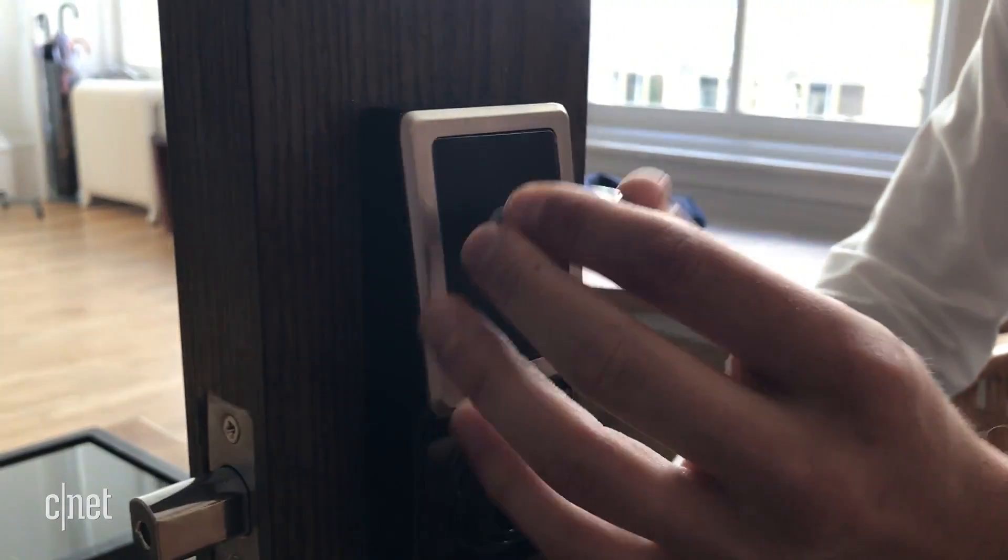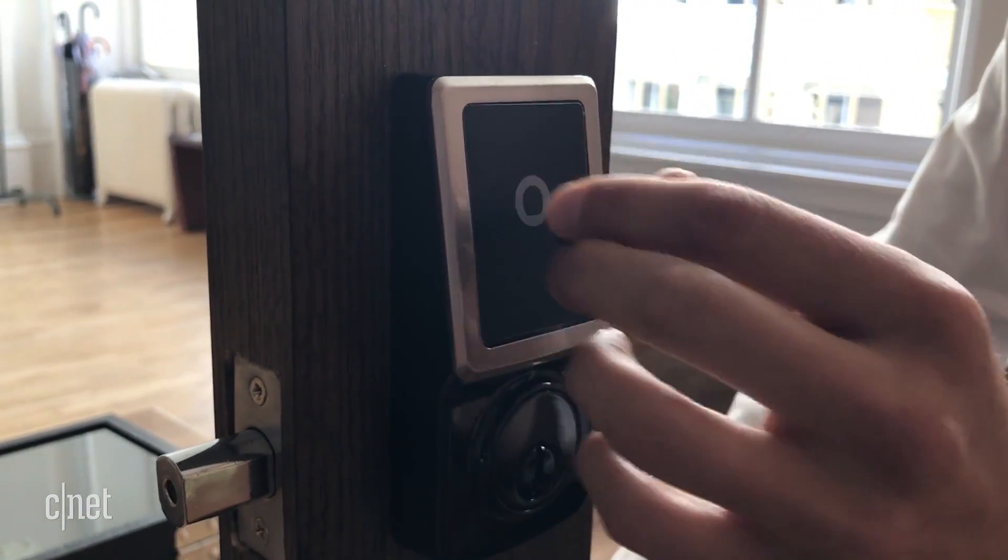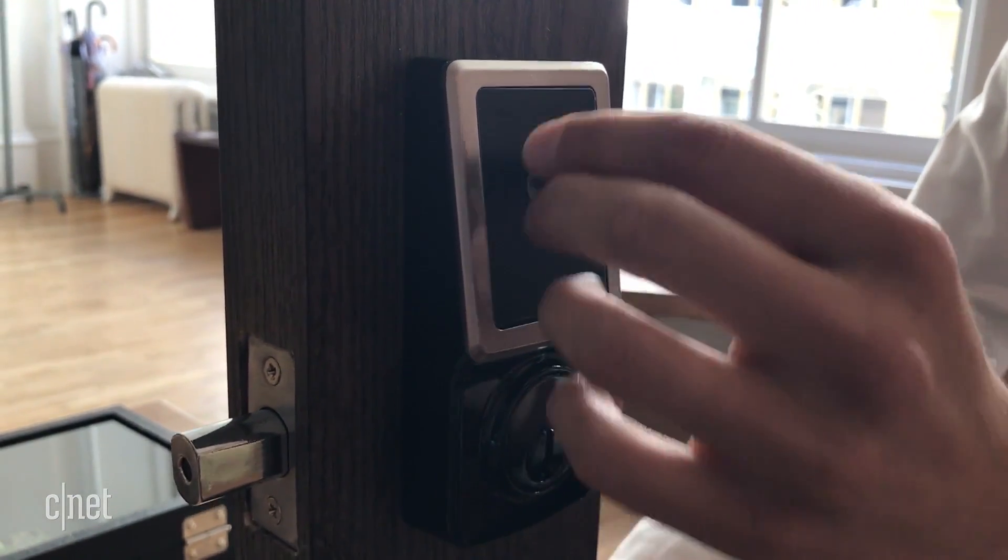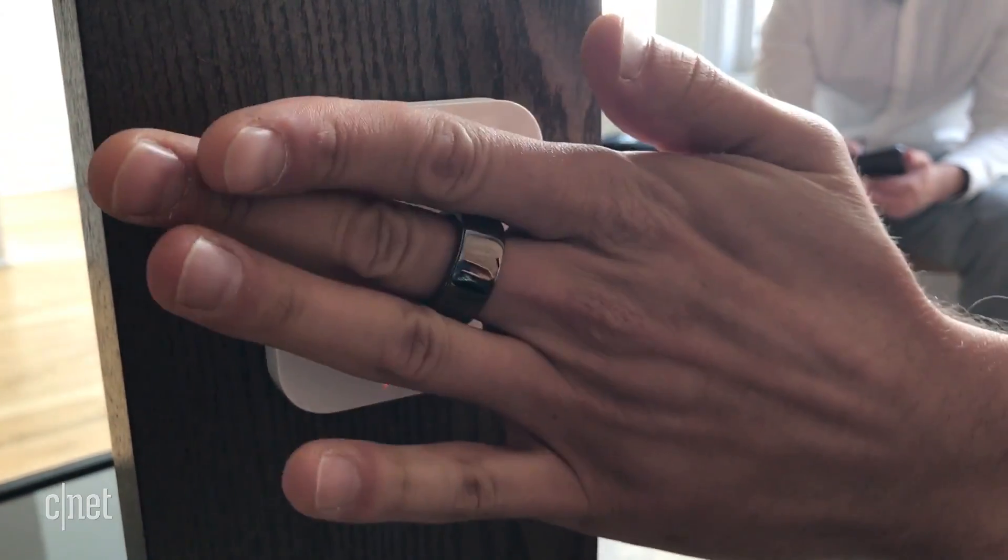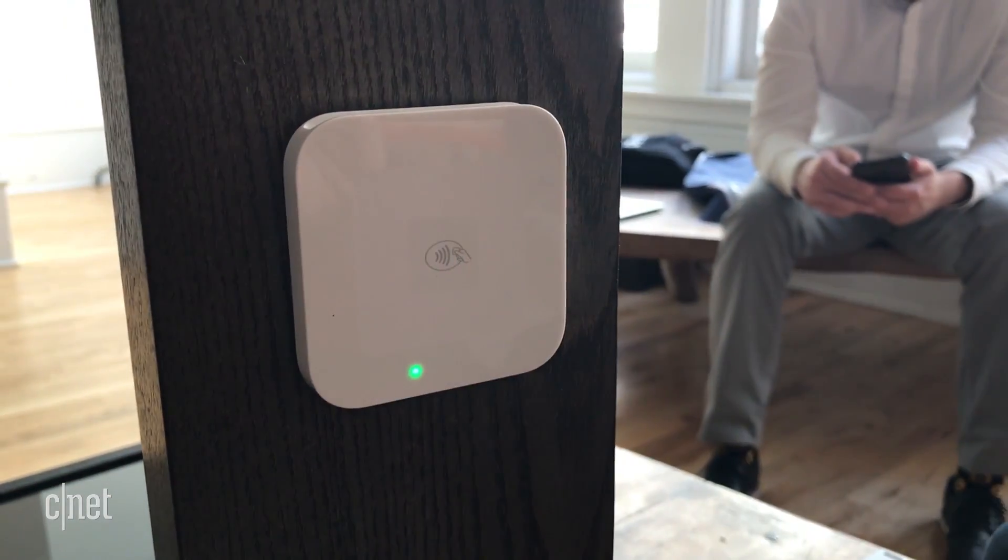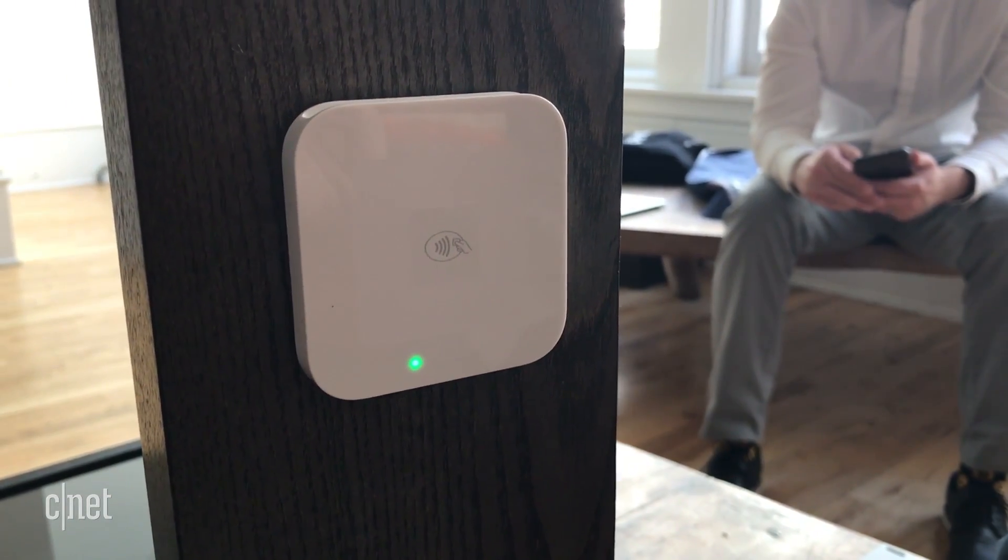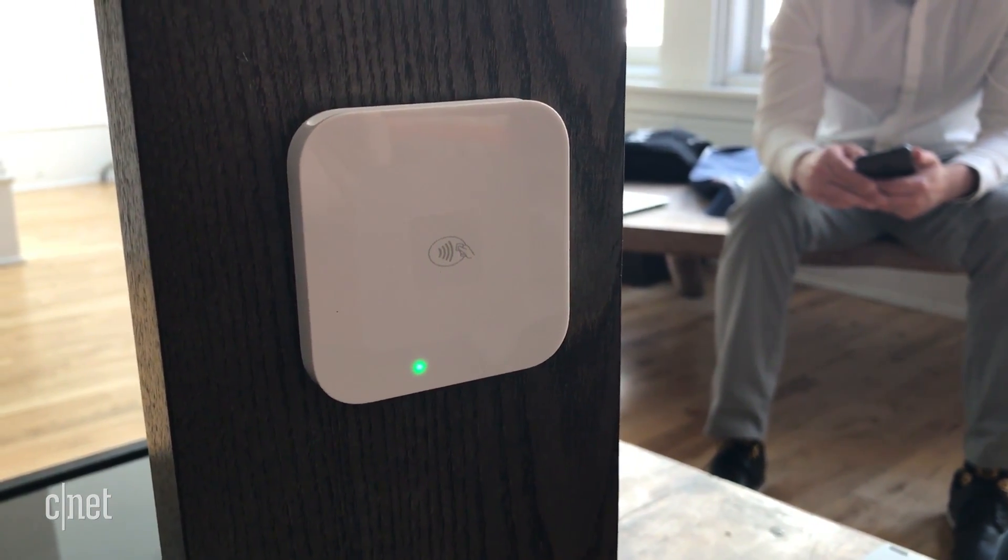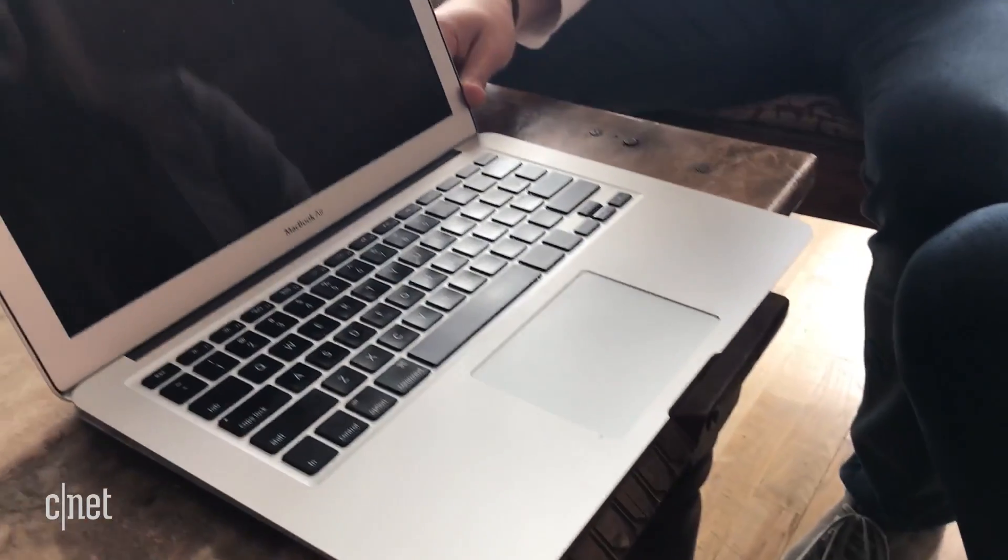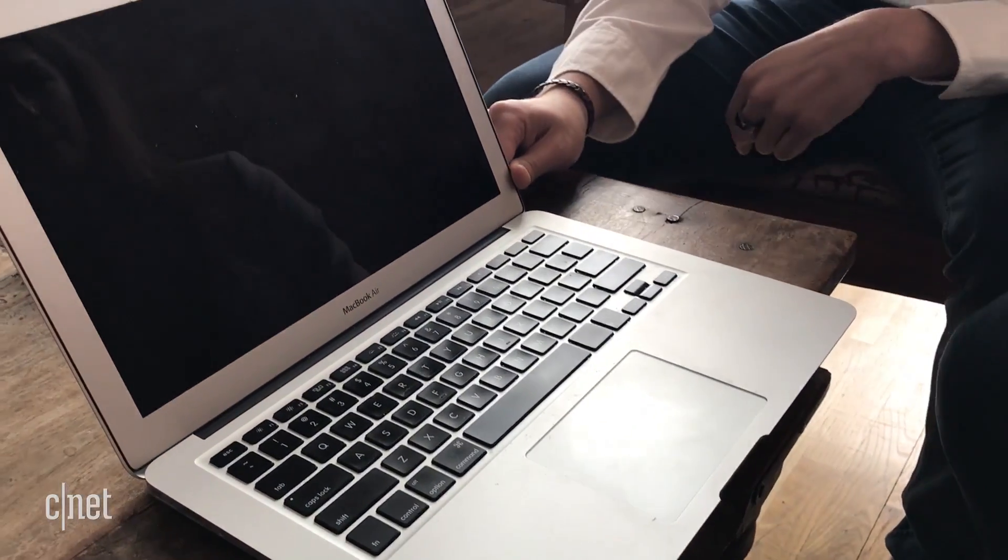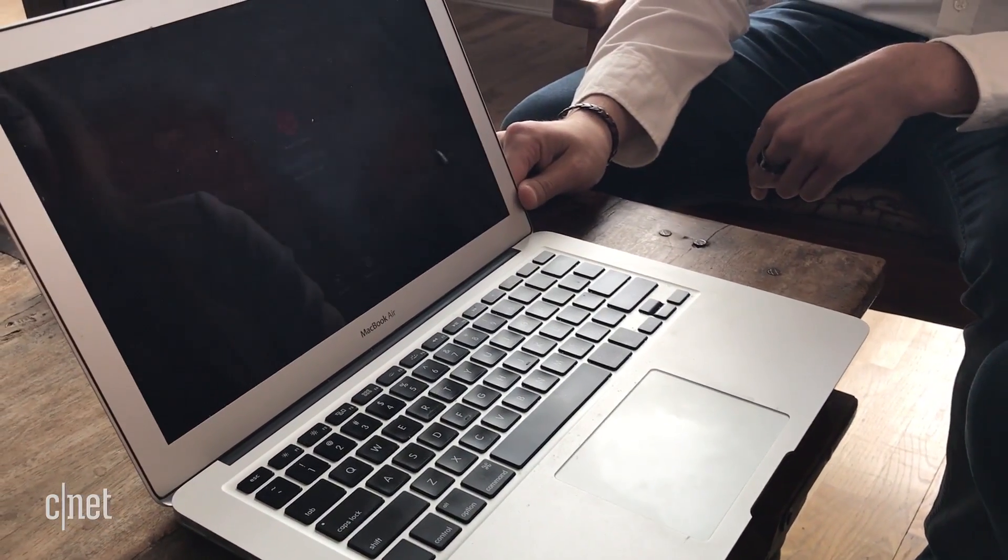The Bluetooth and NFC-equipped Token Ring can be programmed to unlock car doors, does contactless payments via MasterCard or Visa, and could be used to replace an employee access card at work if your office allows it.